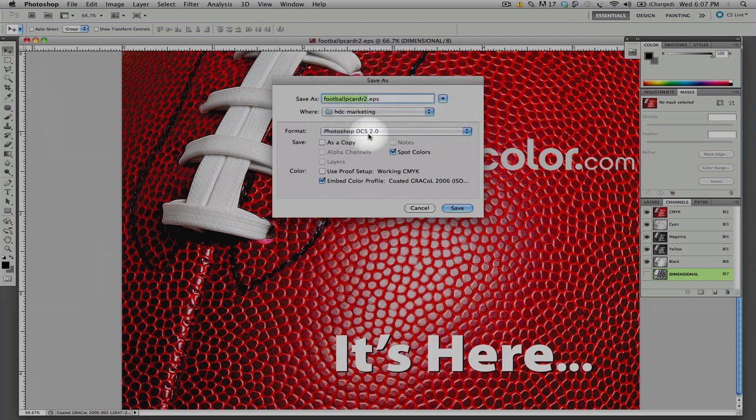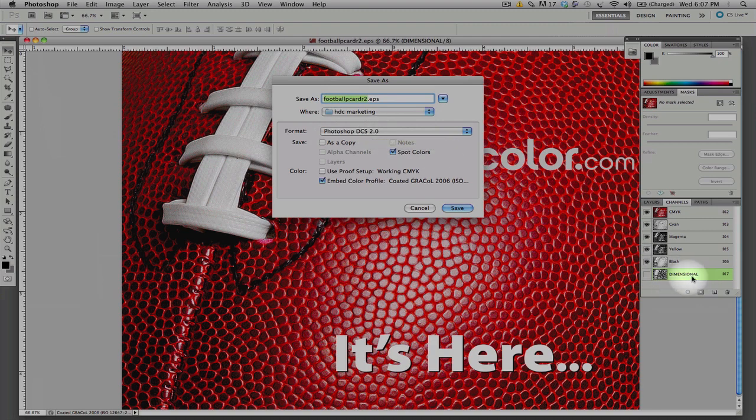This will allow for the file to have more than four colors. For instance, our fifth color dimensional file will still be embedded into the one-file EPS DCS file.